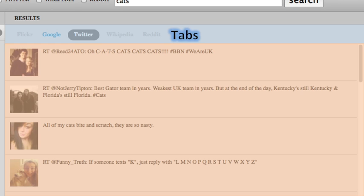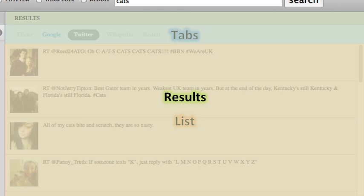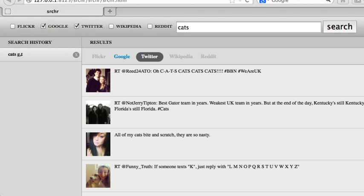Instead, we can make a tabs widget and a list widget that the results component assembles into the tabs list that you will see. Results, single responsibility, is to set up and coordinate between the tabs widget and the list widget. For the search component, we will pull out an independent placeholder component.